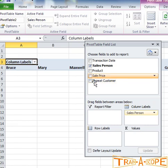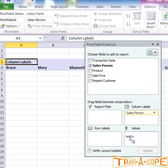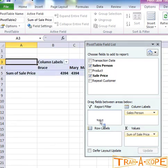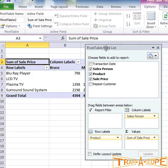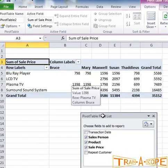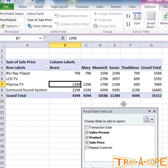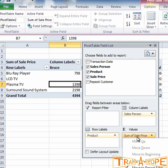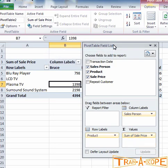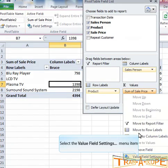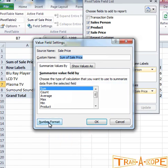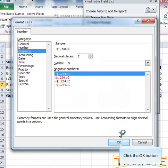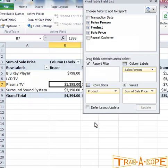I want to use Salesperson as a column label — you can see this being built behind the scenes. I'm going to take Sale Price and make that a value, and take Product and make that a row label. We can now see a nice report that summarizes by salesperson and by product. I'll also add some currency formatting: I'll click on the values, go to Value Field Settings, click Number Format, select Currency, and click OK.